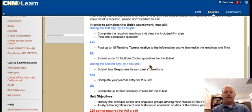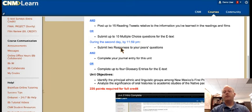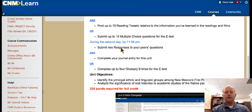During the second day for Unit 2, you will submit your two responses to your peers' questions. So you'll select two of the questions that your peers have asked and you will write specific responses to those.